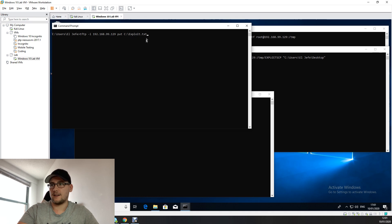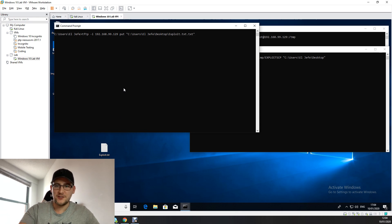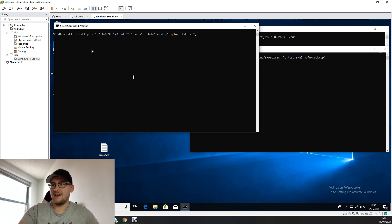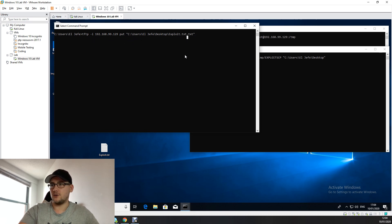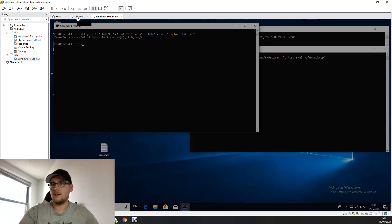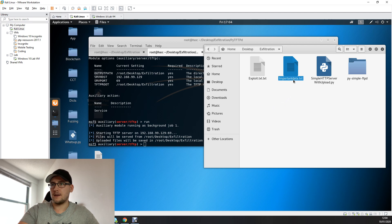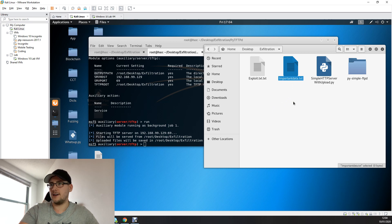To exfiltrate data using TFTP, use 'tftp -i' followed by the Kali Linux IP address, but instead of 'get' use 'put' and then the path to the sensitive data you want to exfiltrate. Note there may be permissions errors on the C drive, so try from the Desktop instead. Run the command and you'll get a transfer successful message. Going back to the Kali Linux box, the file appears in the directory you specified — successfully exfiltrated using TFTP.